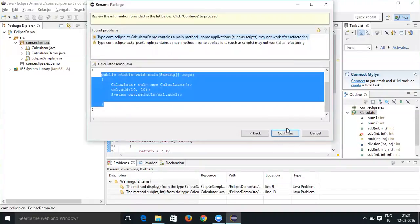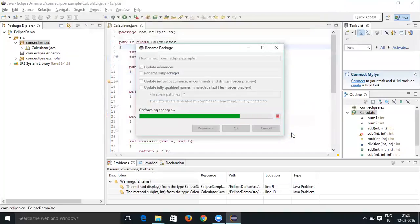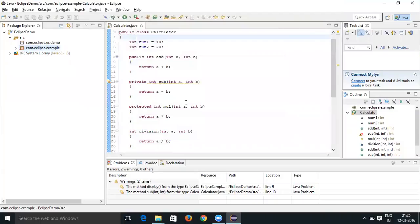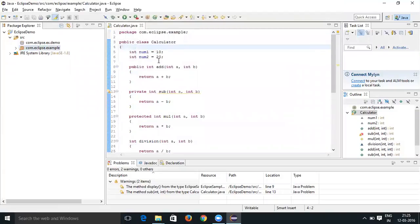Go ahead and click 'Continue'. This window is going to tell you where it is going to refactor — in what classes this package is being used and where it is going to be updated. So let's click on 'Continue'.